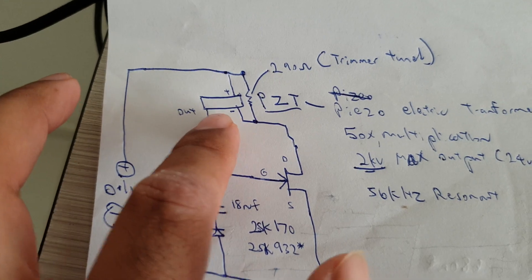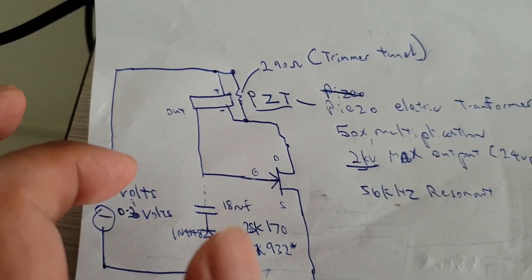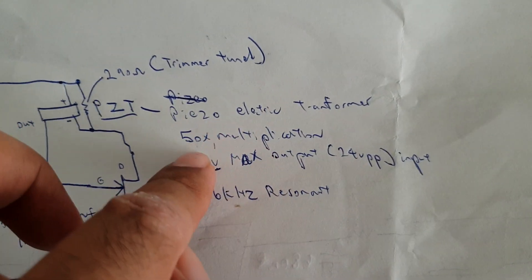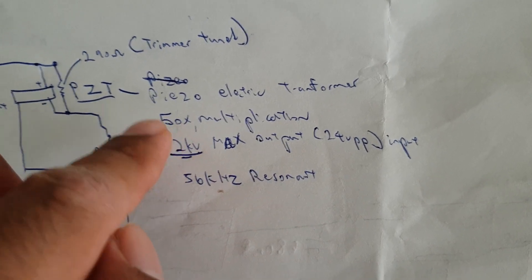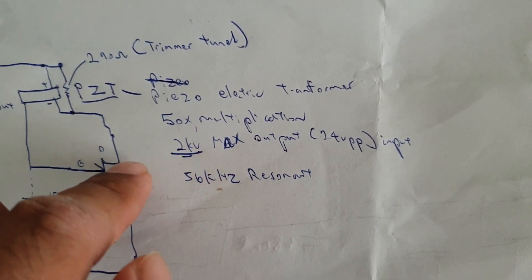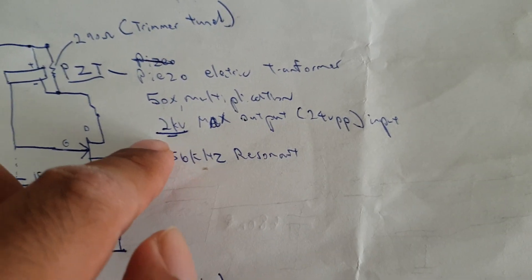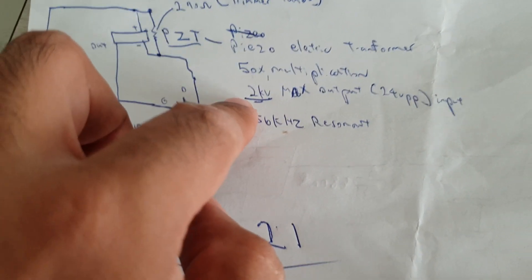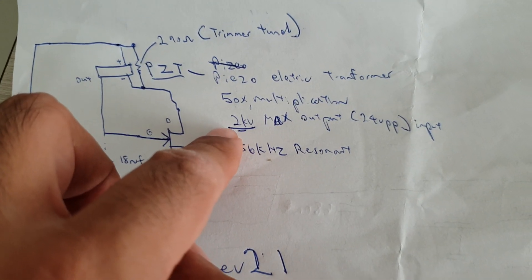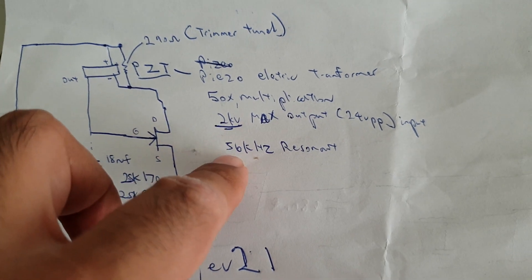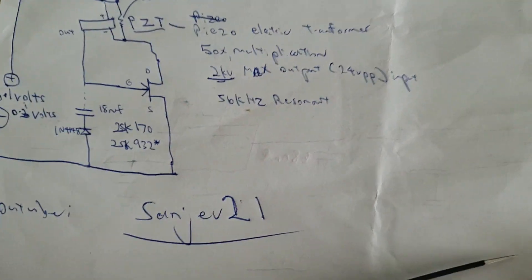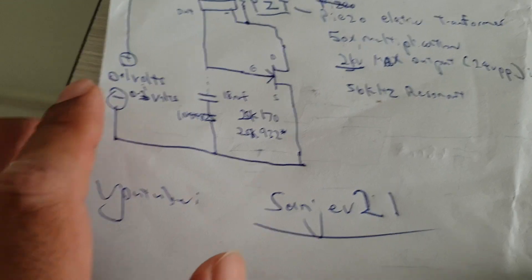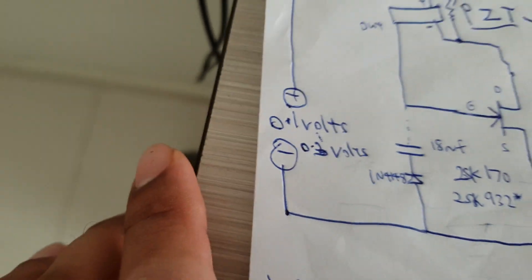We will see how it works. The rating for this piezoelectric transformer is 2kV and the resonant frequency is about 56kHz. The voltage I'm using is 0.1V to 0.3V.